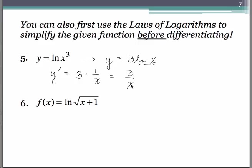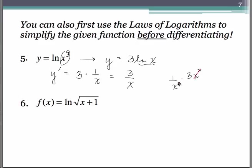The alternative would have been to leave it as a chain rule problem: you'd have 1 over x cubed as the argument, but then you need to multiply by the derivative of x cubed, so that's 3x squared. The 3x squared cancels with two of the x's in the denominator, and you still have 3 over x. So on this problem maybe it wasn't so bad to leave it as it was, but as you'll soon see, there are definitely advantages to using the laws of logarithms where you can.